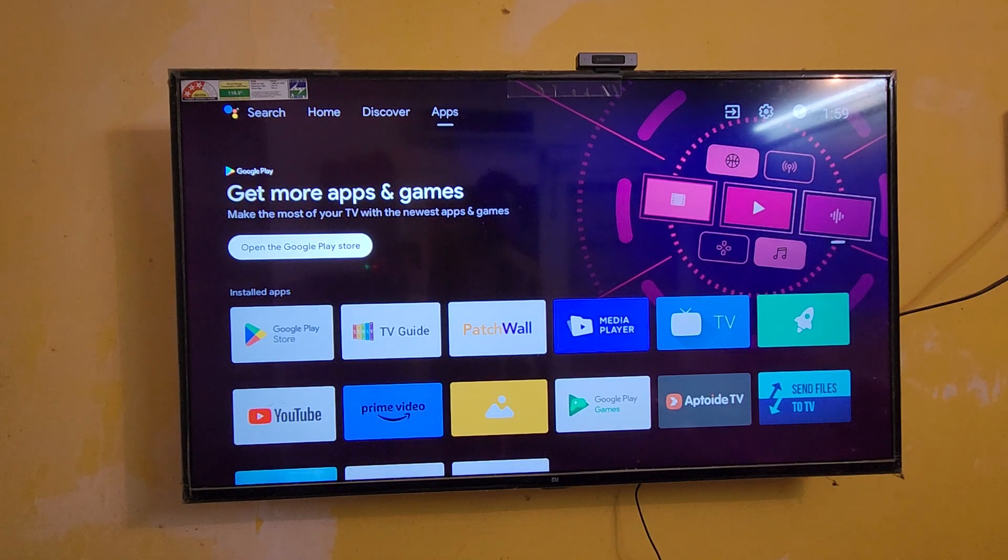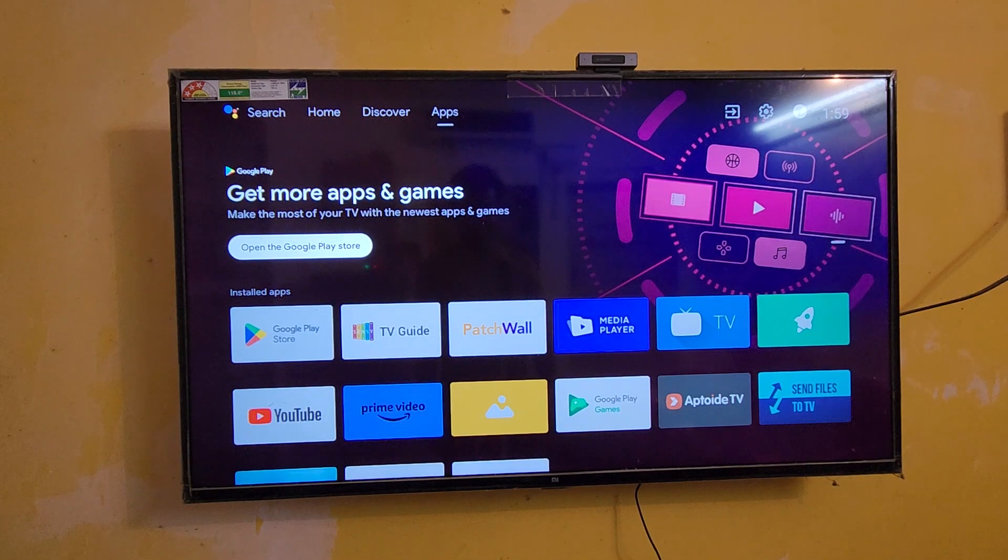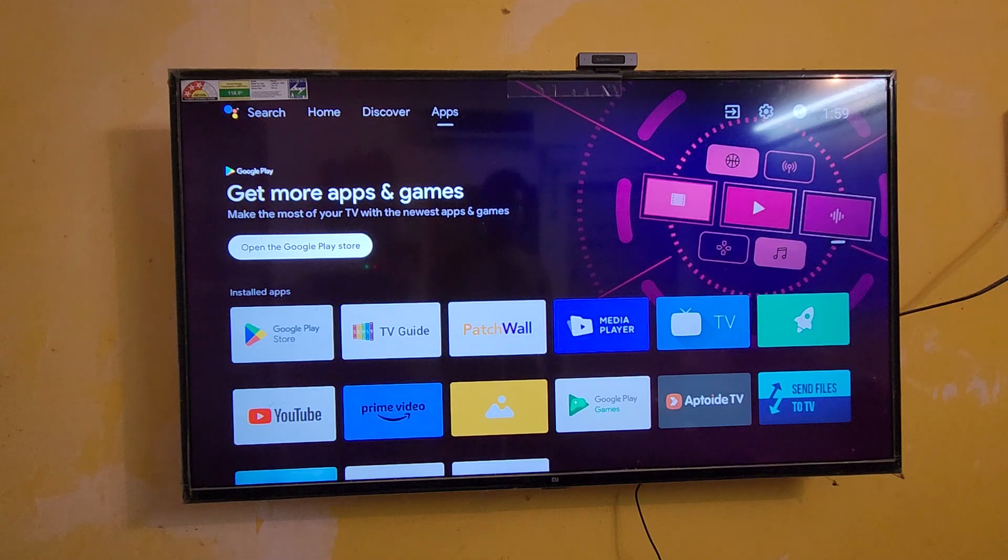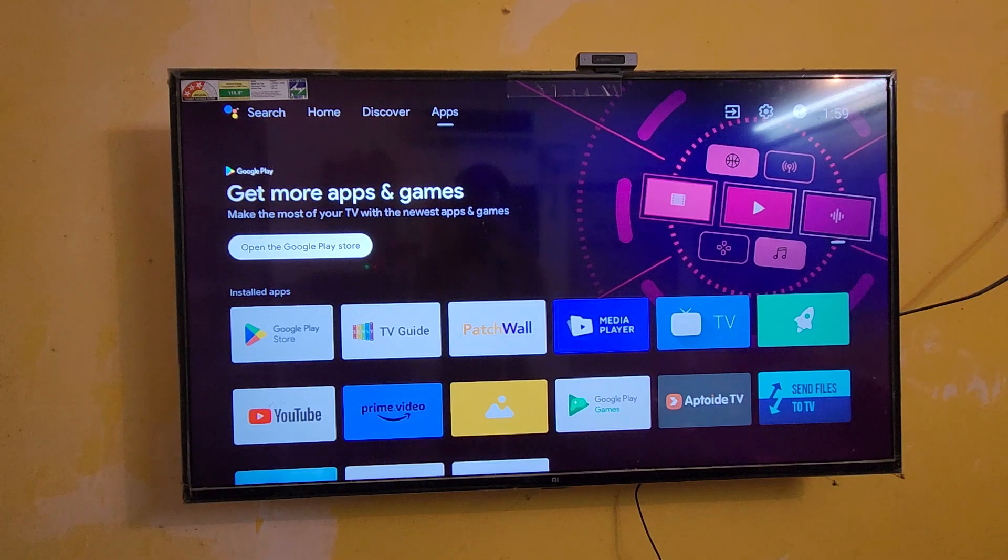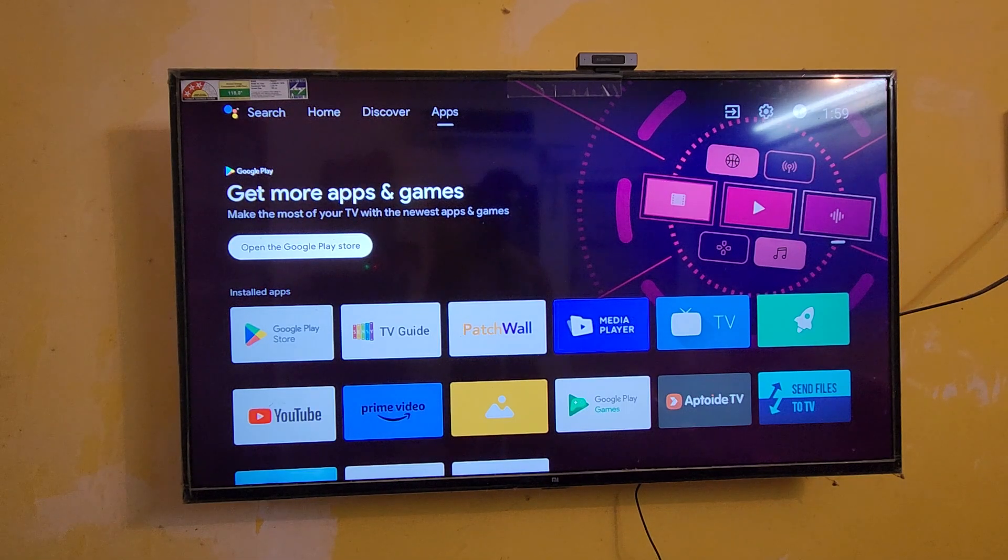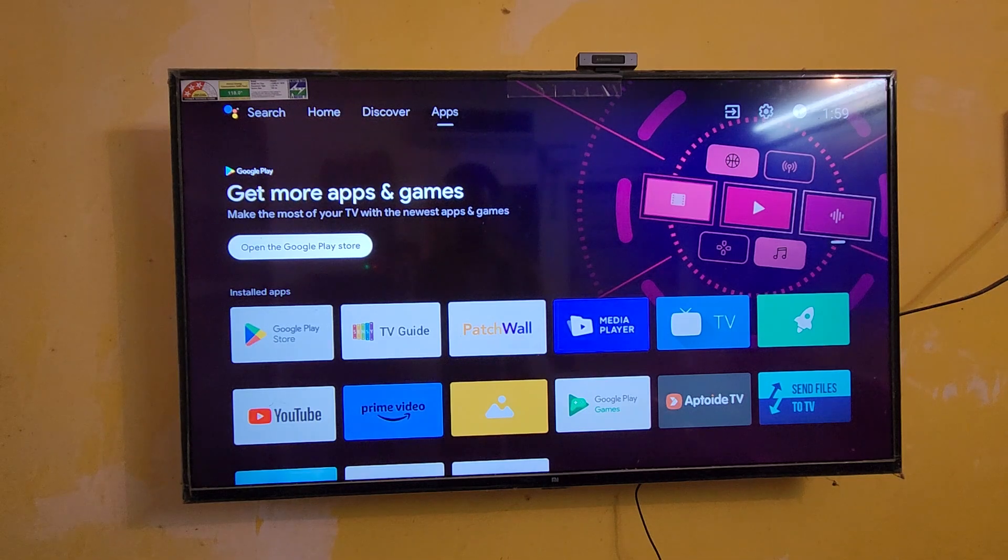Hey guys, welcome back to my channel. Today in this video we're going to see how to view the sideloaded apps in this Mi TV, not only Mi TV, you can